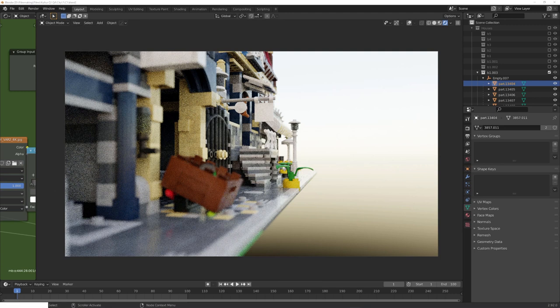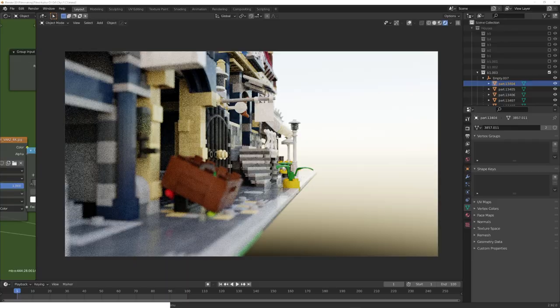Hey, what's up Blender users, I'm Jonathan, and today we'll have a look at how to make realistic LEGO renders.